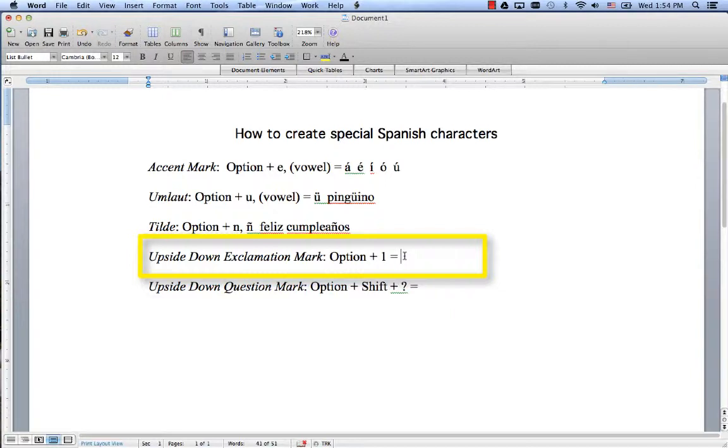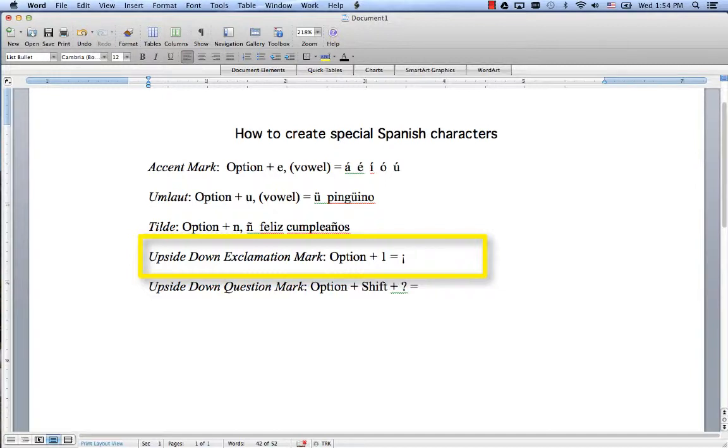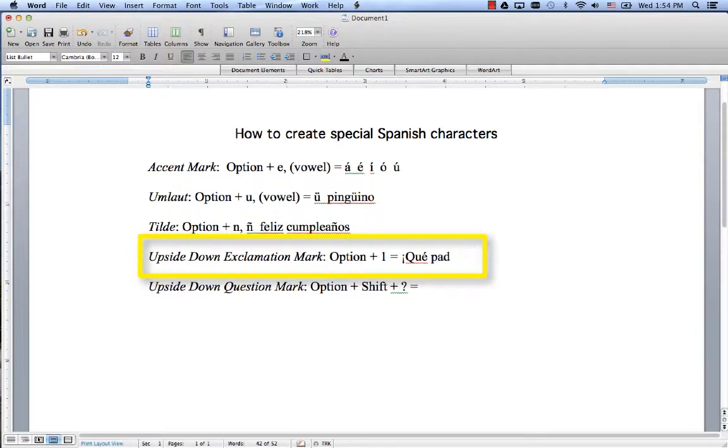So in order to do that, exclamation marks are just Option+1, and that gives you an upside-down exclamation mark. So you can say something like ¡Qué padre! How cool!